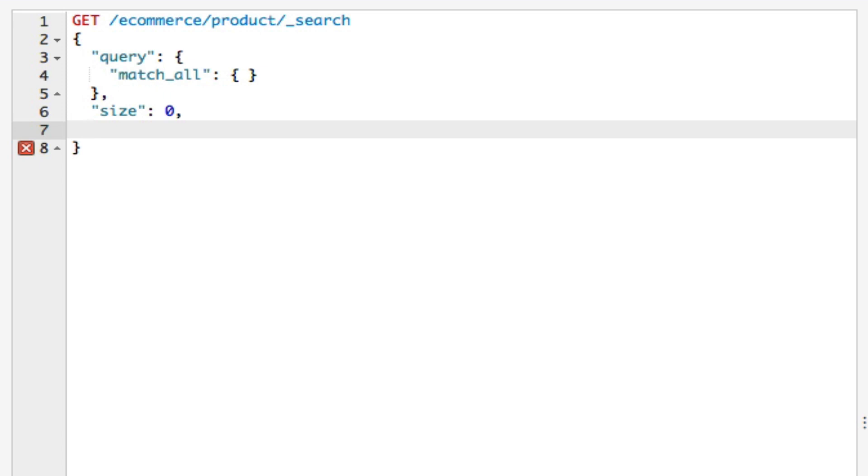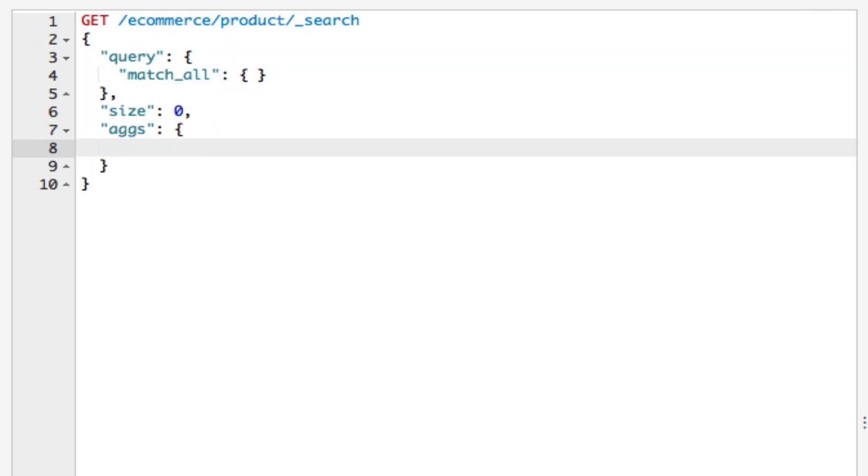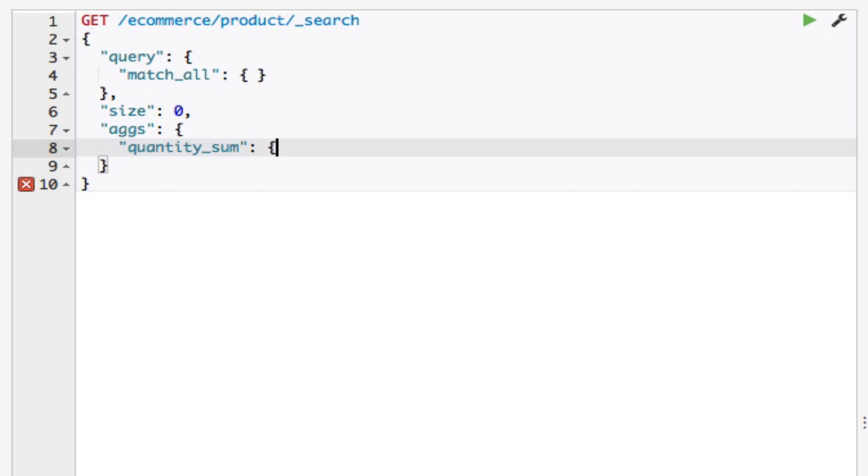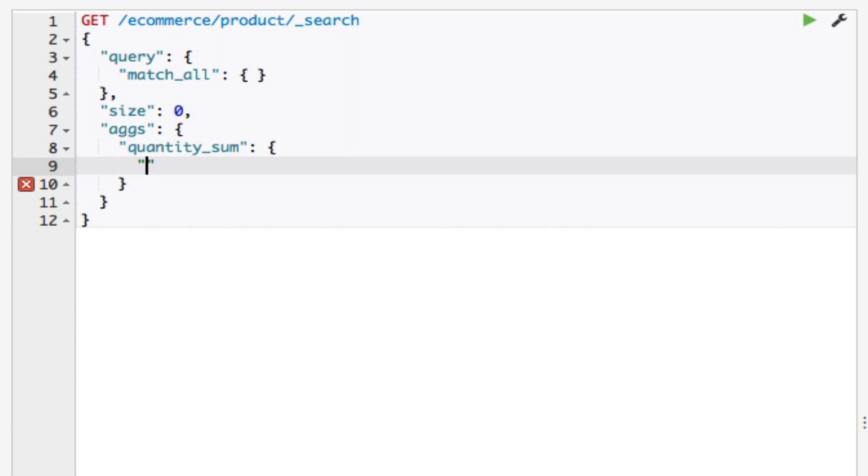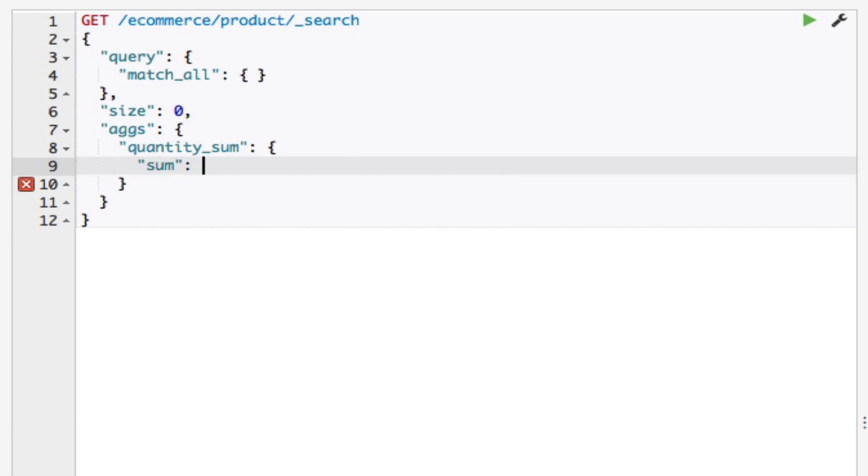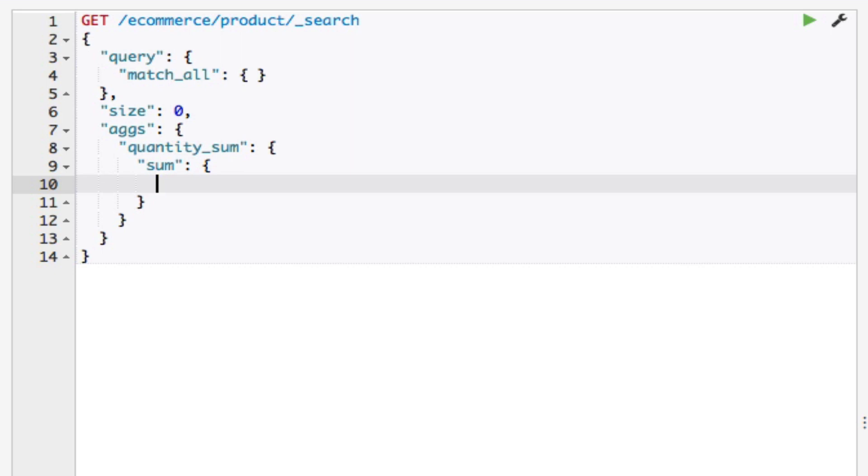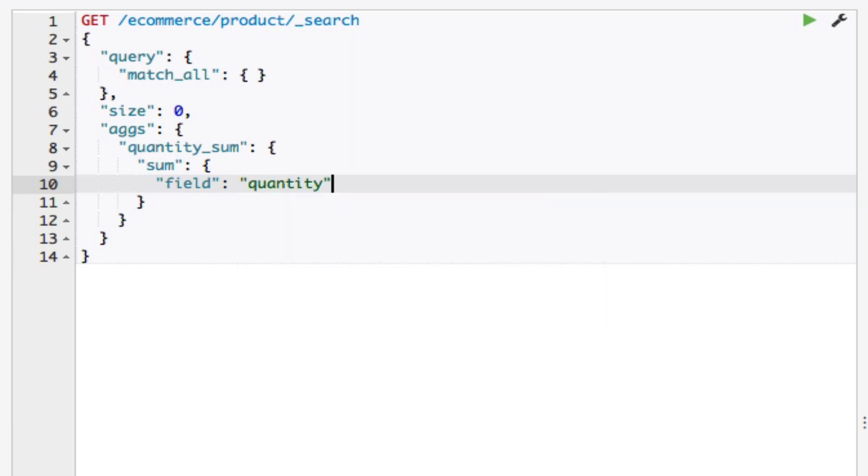Note that you can also name this property 'aggregations', but I'm just using the abbreviation for now. It's completely up to you what you want to name it. Within this object, I'm going to add a property with the name of the aggregation that I want to add. Since I'll be using the quantity field and summing it up, I'll name it quantity_sum. This will be an object as well. Within this object, I'll add a property with the type of the aggregation, in this case sum. Again, this will be an object. Within this aggregation object, I'll add a property named field, which specifies the field on which the aggregation will work on, in this case quantity. I'll go ahead and run this query.